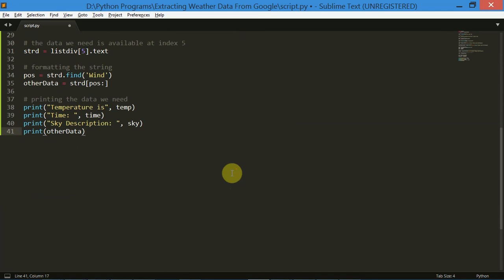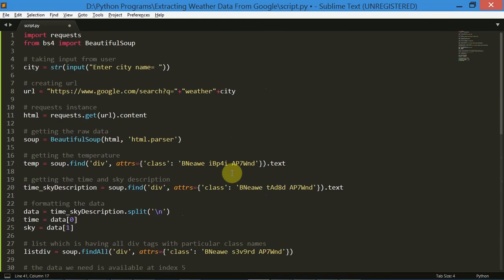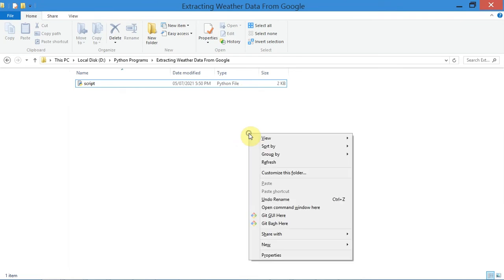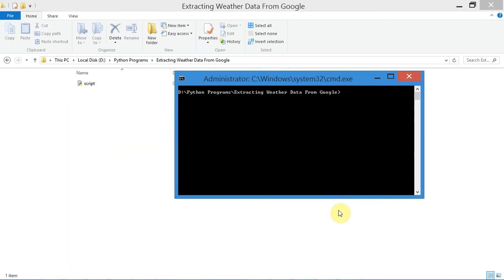There we go — our web scraping script which extracts weather data from Google is now ready to use. Now let's just see the output. Save the file, close the editor, then while holding the Shift key on your keyboard right click using your mouse and click on open command window here. Now just simply run this Python file — I'll type in script.py and then hit Enter. It will ask you for the city name; I will enter Lucknow for now.